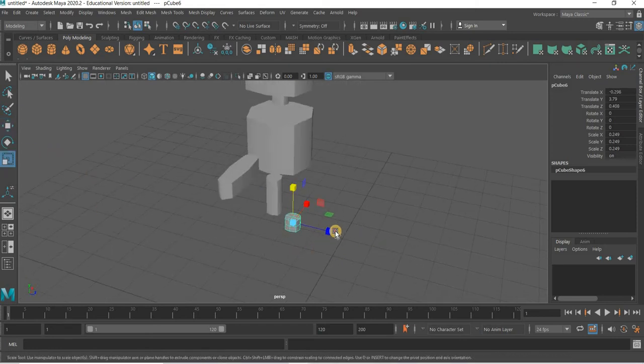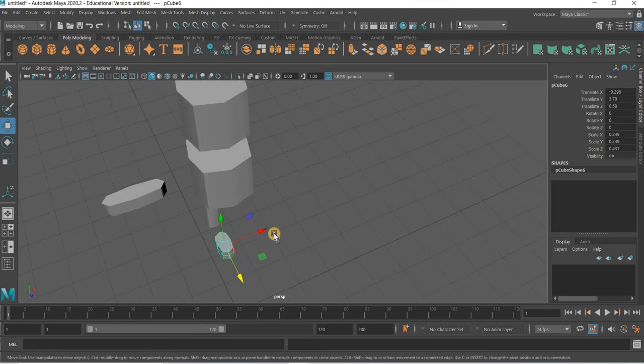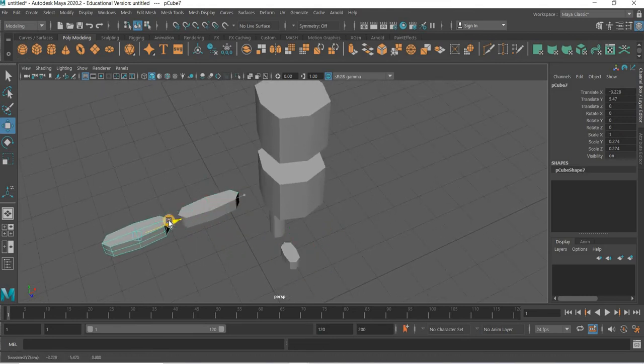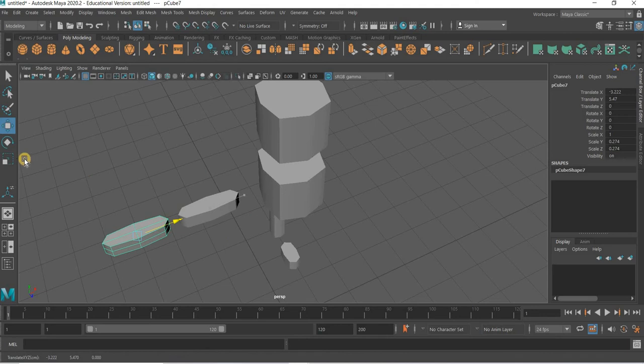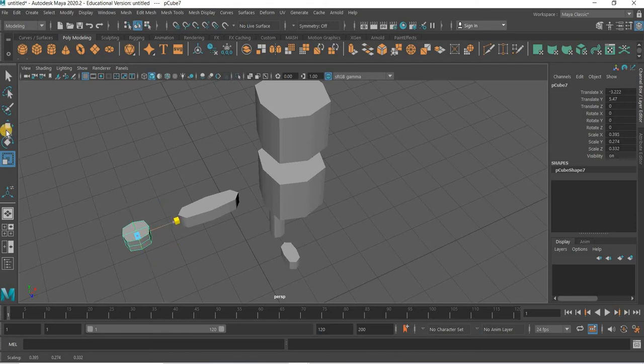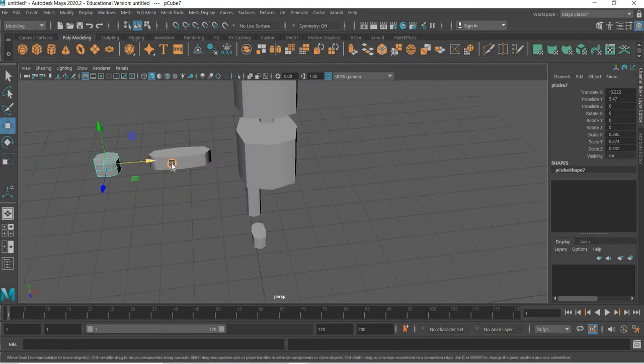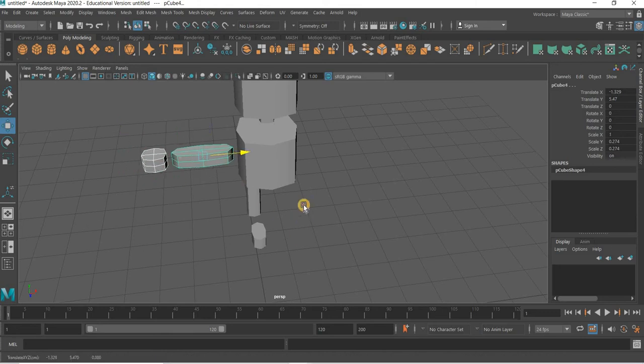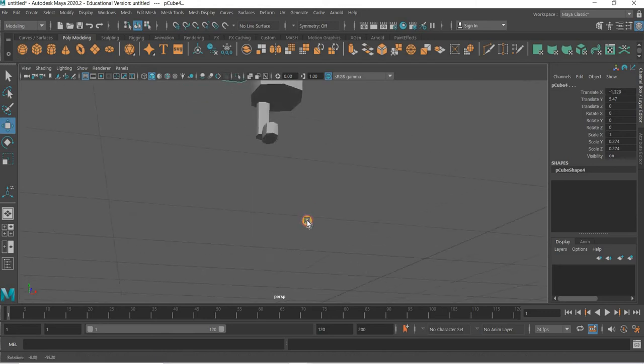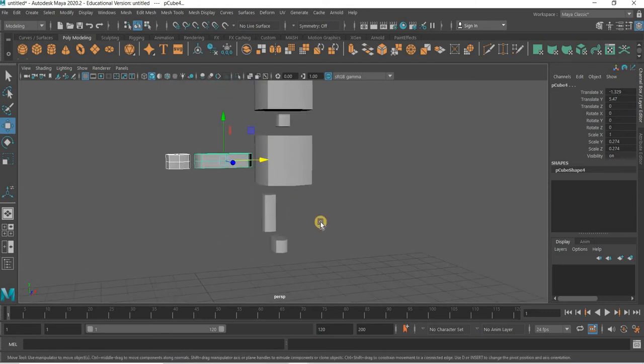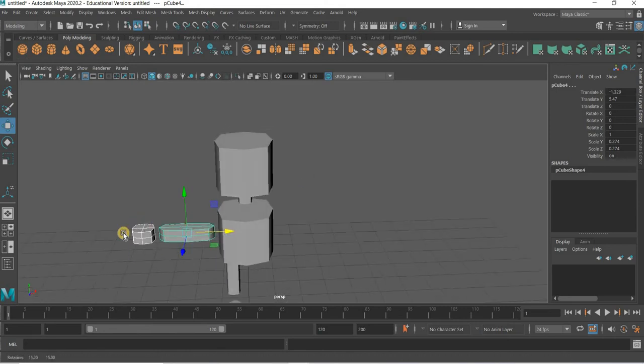That would be the leg and then control D to get the foot. And then we can scale that out. So the foot will be there. And then I will control V this. And this will be the hand. So this will be the different components of the body and we will first attach these together and then work on further detailing this.